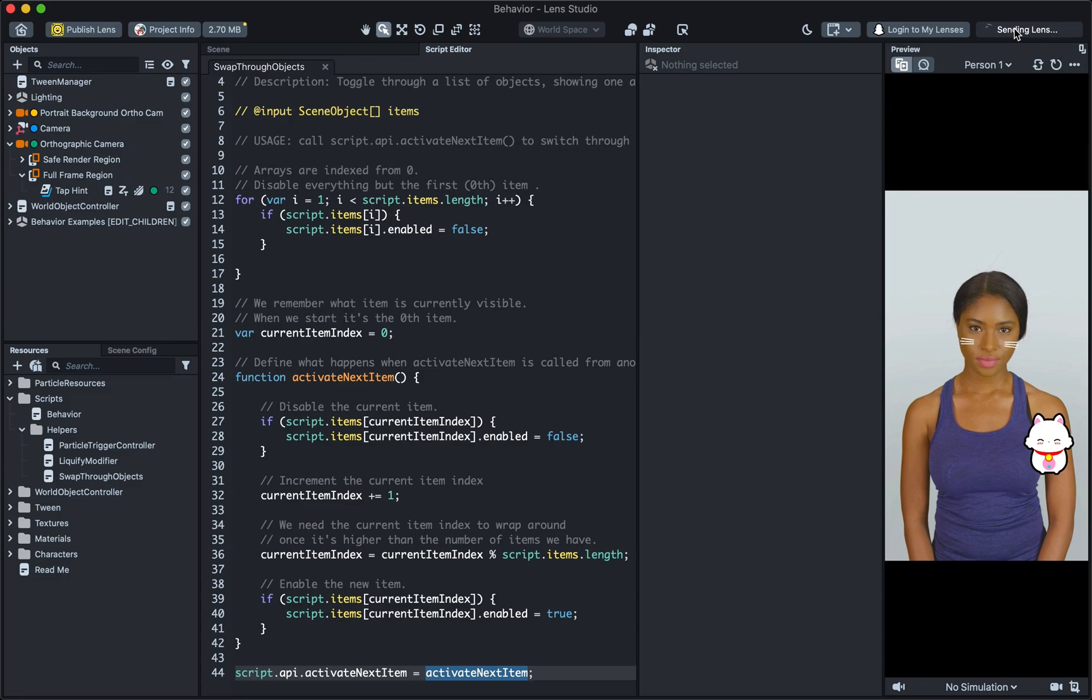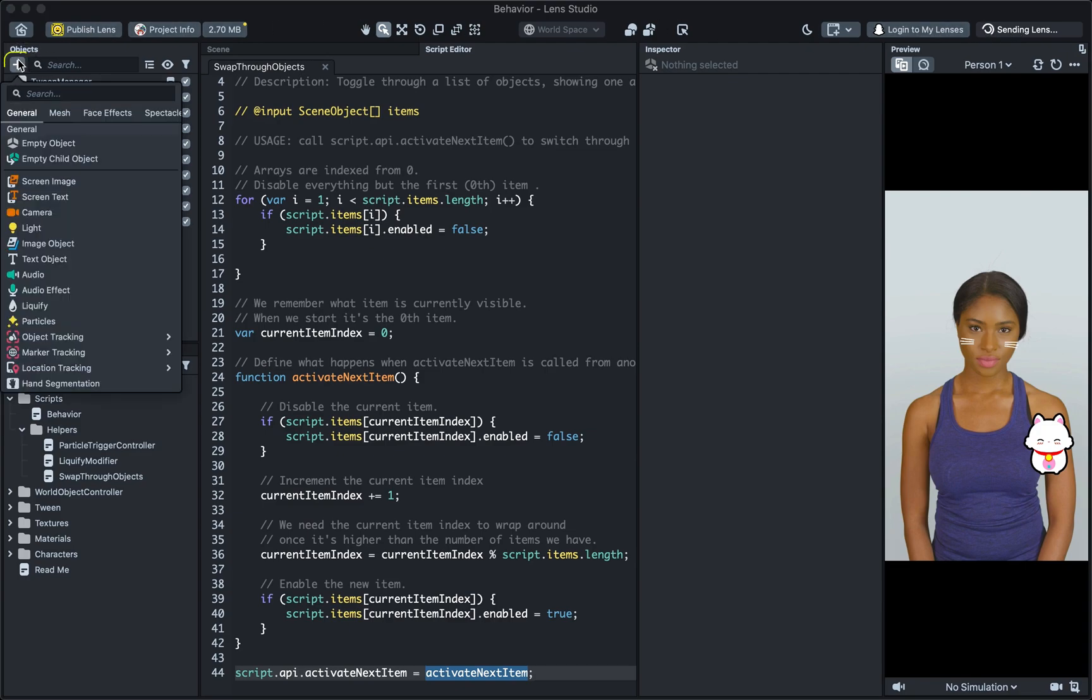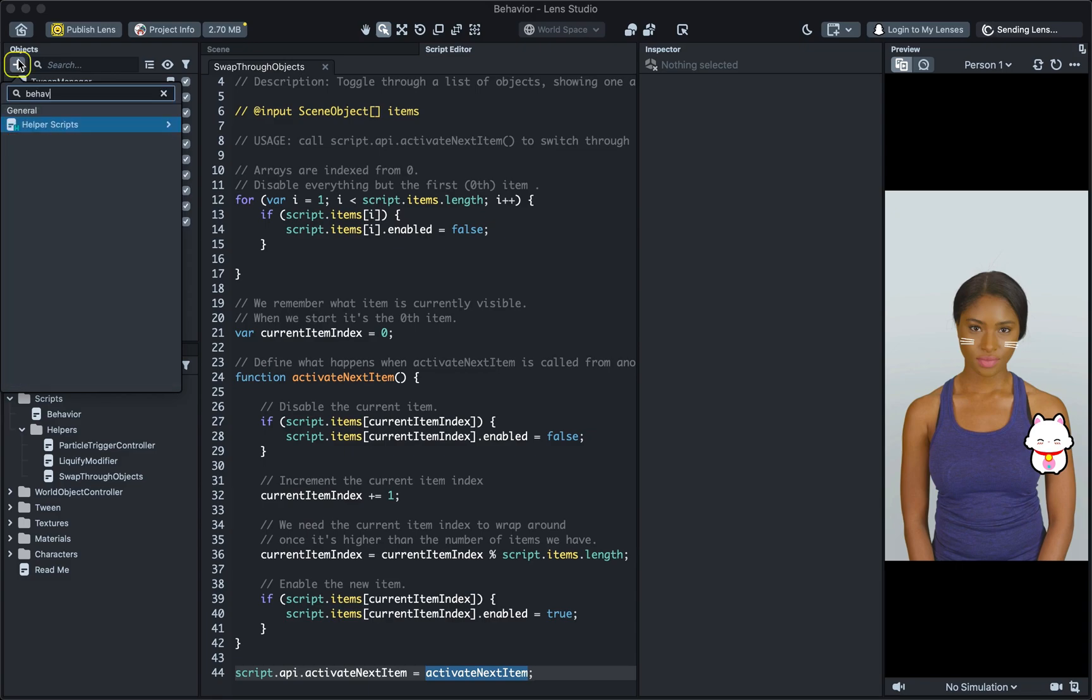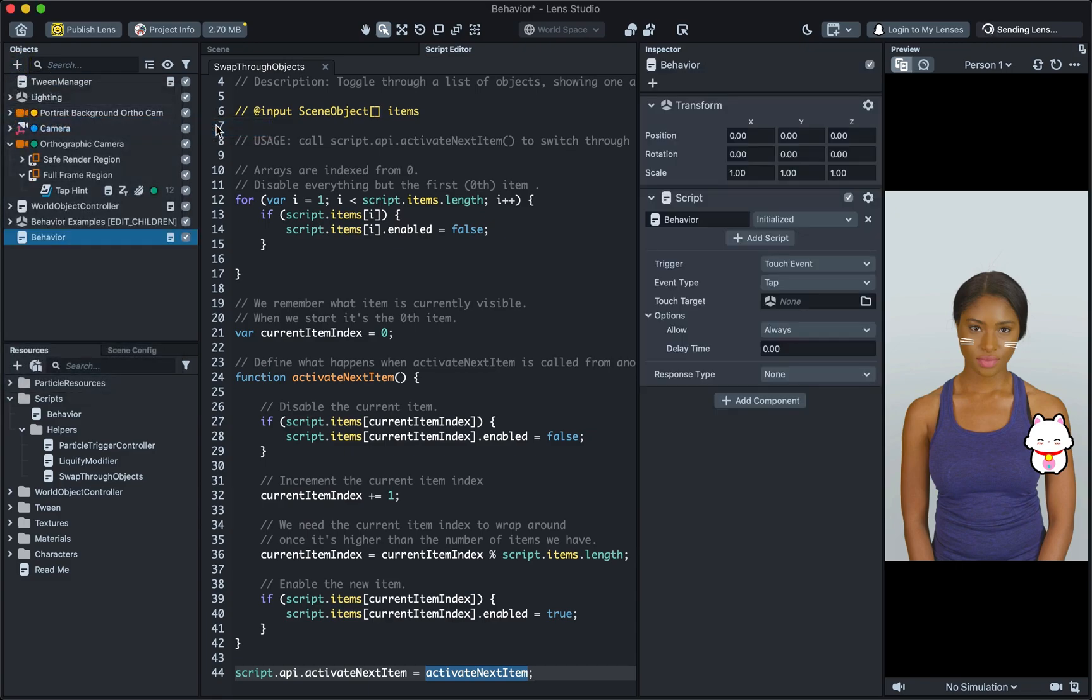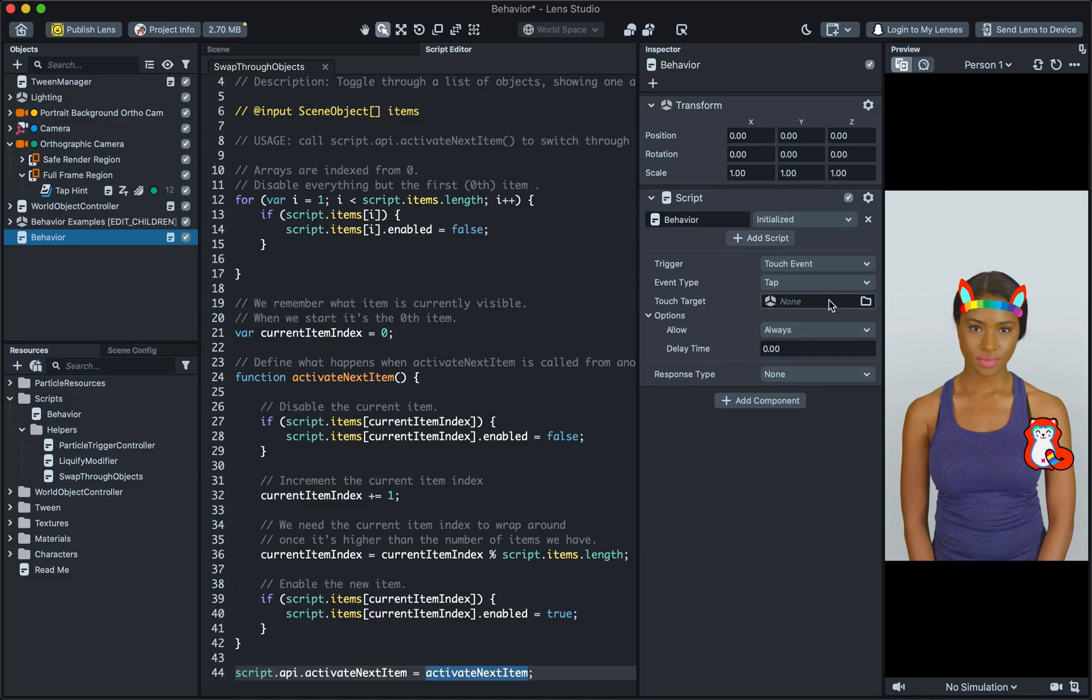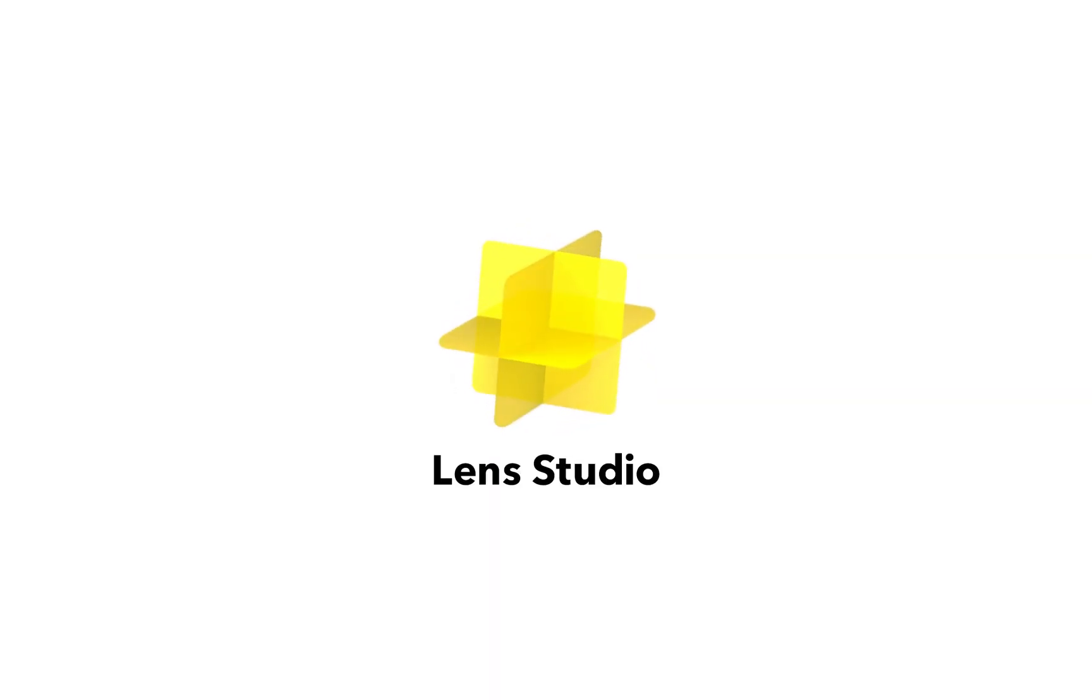Interactivity is a great way to make your AR experience more engaging by allowing the users to have their own unique experience. Next time you make a lens, try pressing the plus button in the Objects panel and adding Behaviour. If you want to learn more about Behaviour as well as the other examples in this template, please refer to the Lens Studio guide page for more in-depth information. Thanks for watching and have fun creating your own interactive lenses!